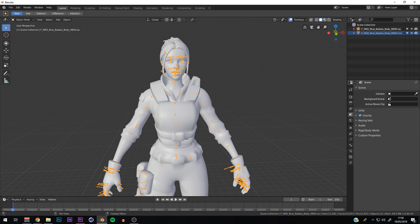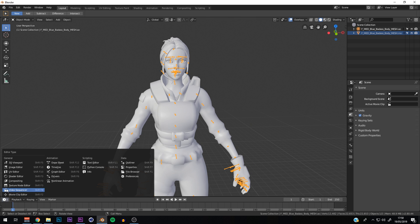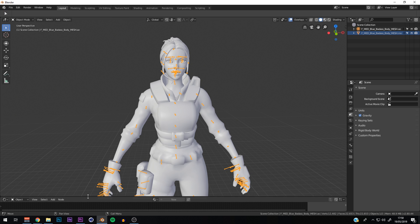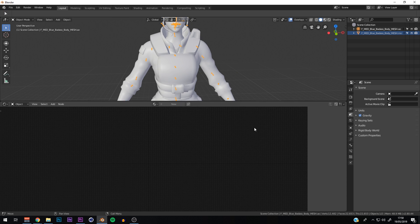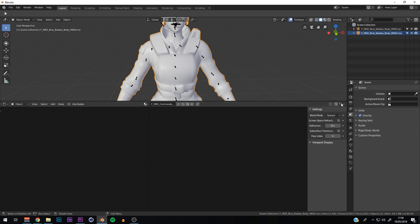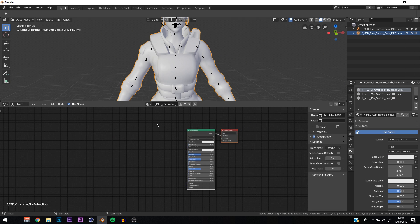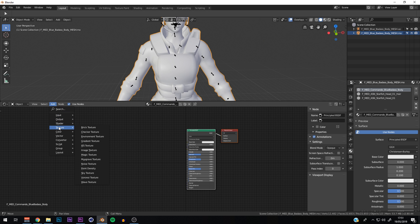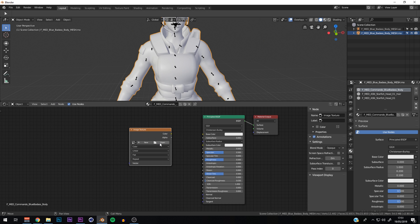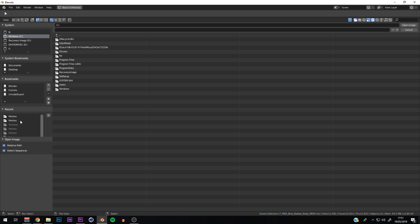Now let's get into textures. Go to the bottom-left area, click the Timeline dropdown, and switch to the Shader Editor — this is where we'll work with nodes. Click on the body mesh, and on the right side the Material tab will appear. Click on it and you'll see materials for the body, hair, and head. You can remove one duplicate body material. Select the body material and click Use Nodes.